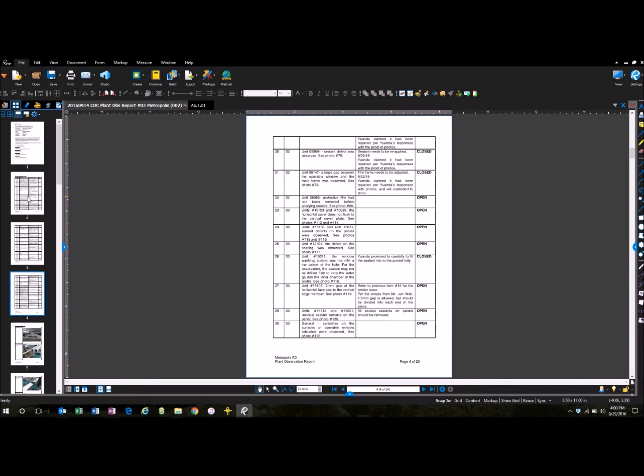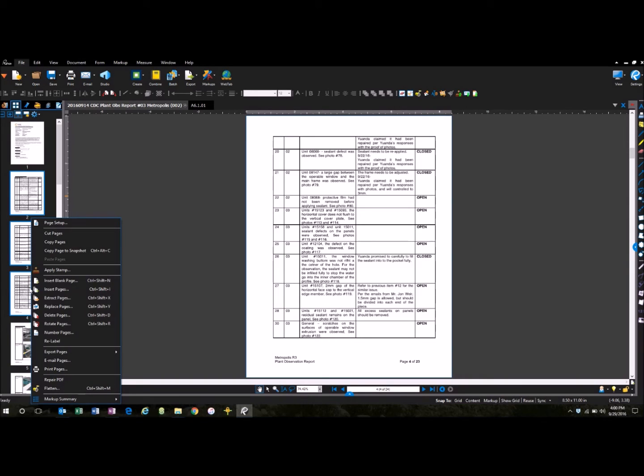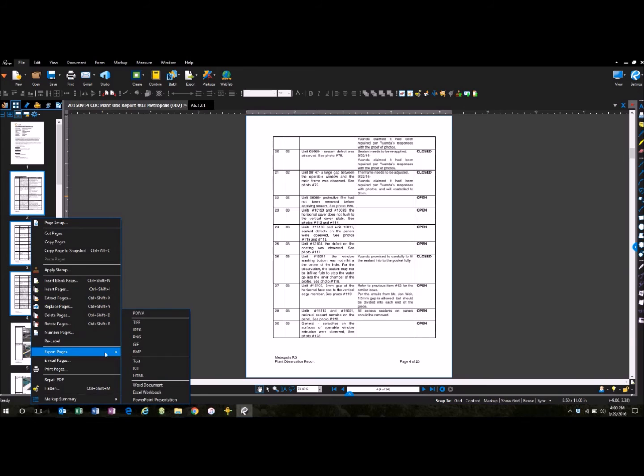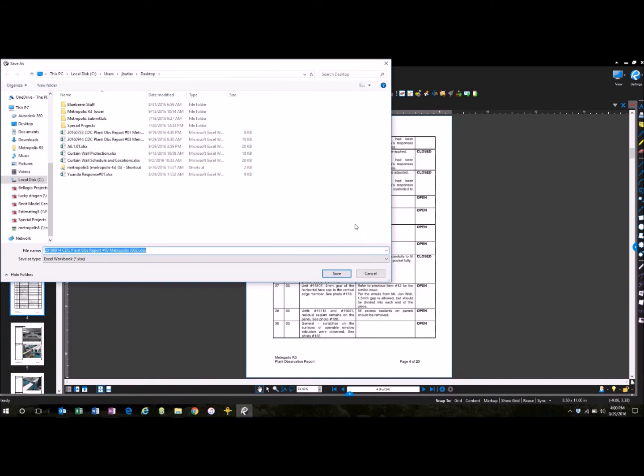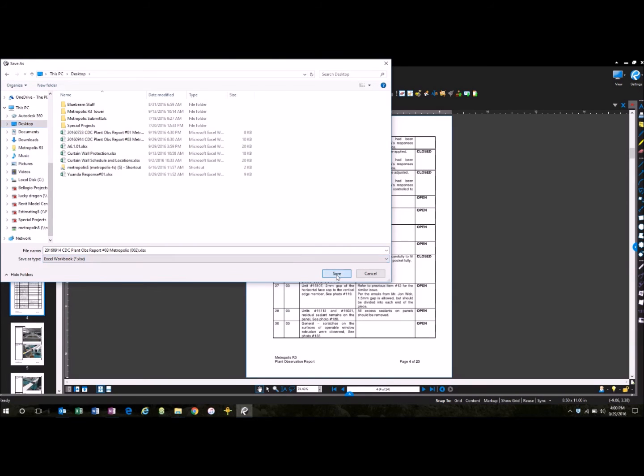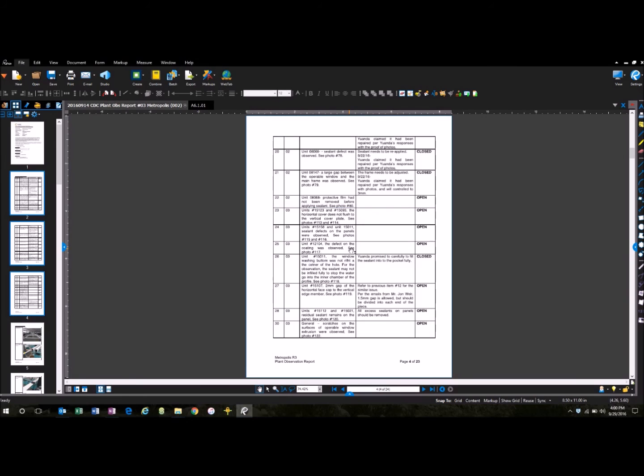So, another way to do it is you shift-click, so I highlighted pages two, three, and four, I right-click, and I go Export Pages to Excel. Again, I'm just going to throw this right on my desktop, and you can see it's already got the save type as Excel workbook. I'm going to click Save.